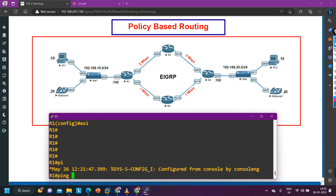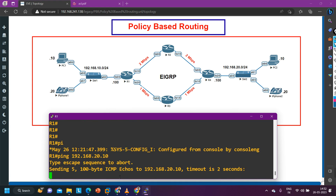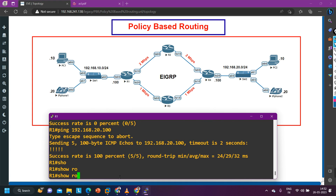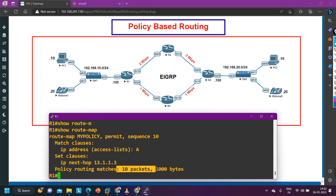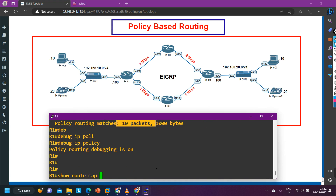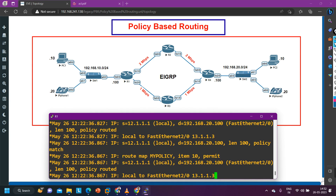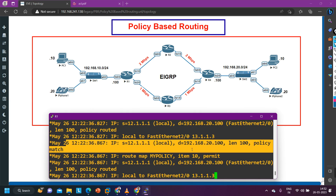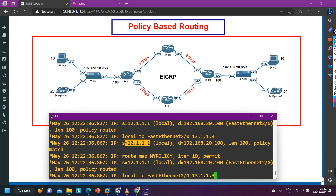Now let me test by pinging 192.168.20.100. It is not working initially because the IP address on VPC2 was not configured. After fixing that and running debug IP policy, we can see the policy is matching and traffic is being forwarded through PBR. This confirms that the local policy is working — the router's self-generated traffic is being forwarded via PBR.